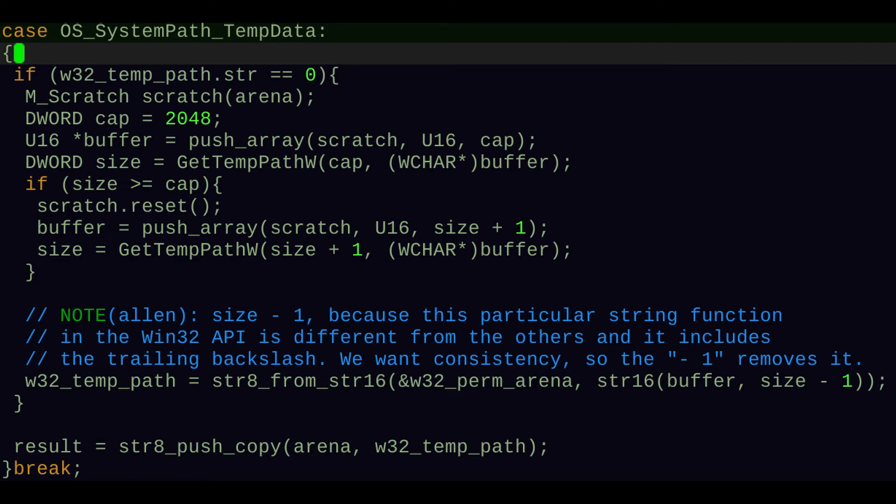But for the most part, I think this looks like it's good now. It works. We're getting the paths that I'm interested in having. So that's it for today.